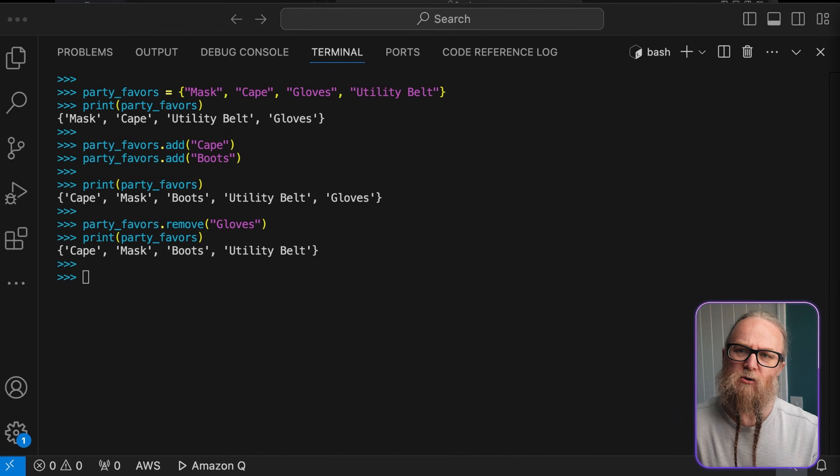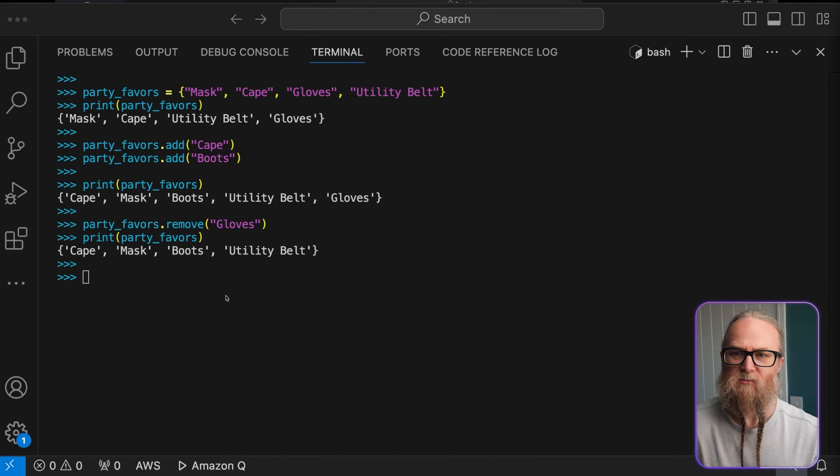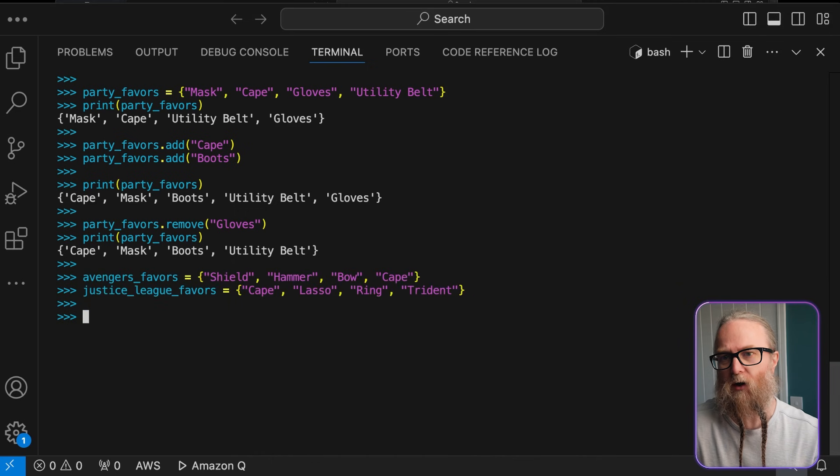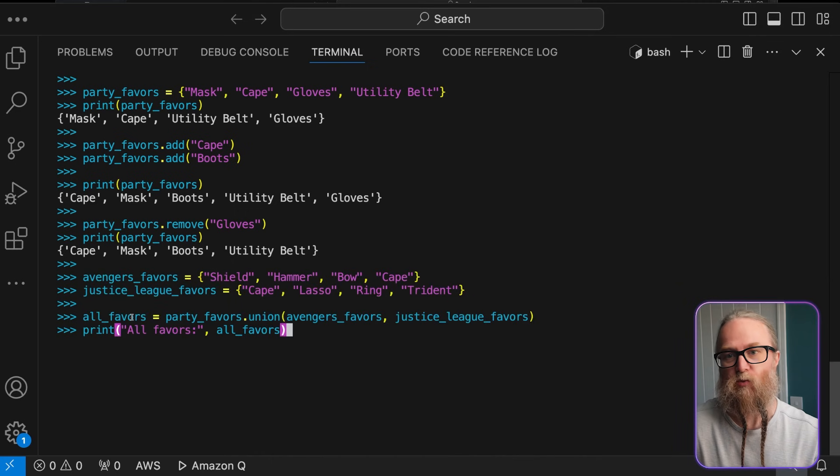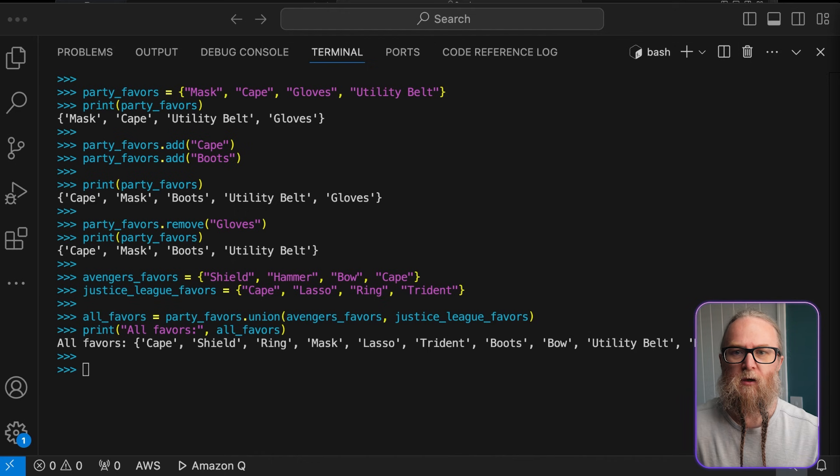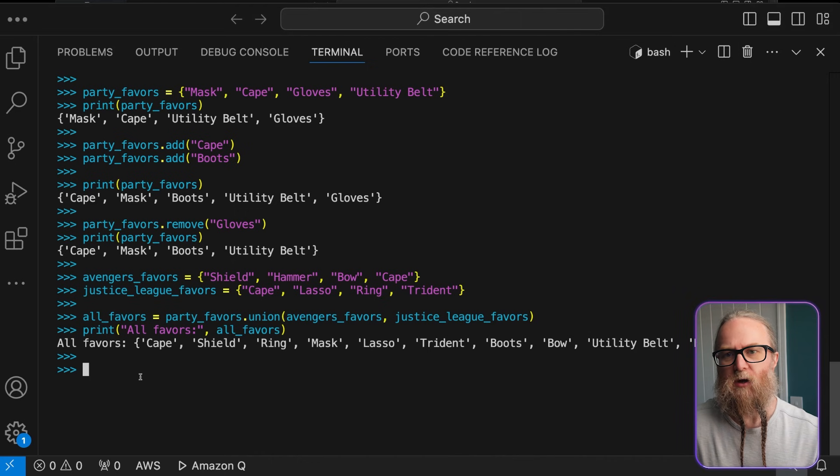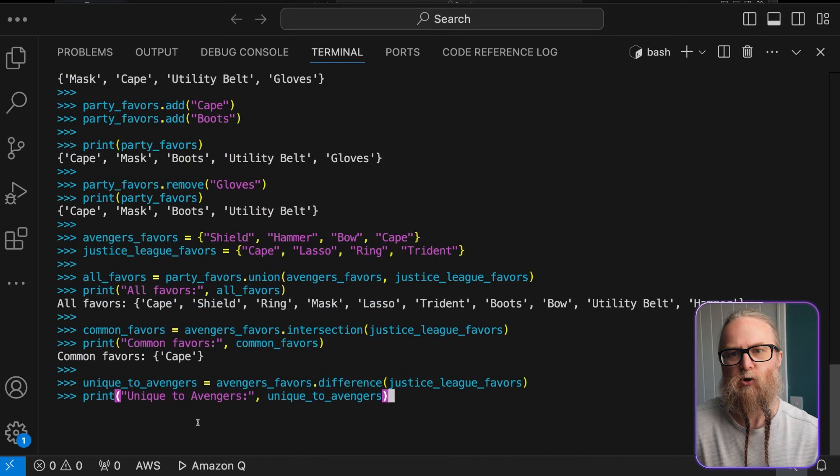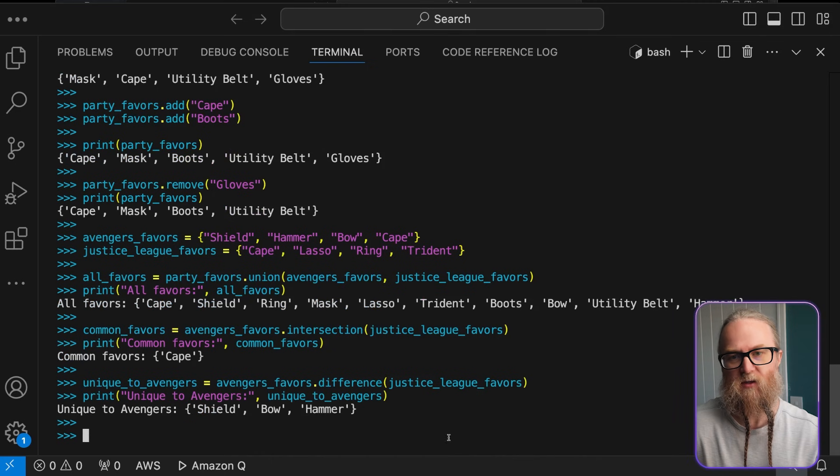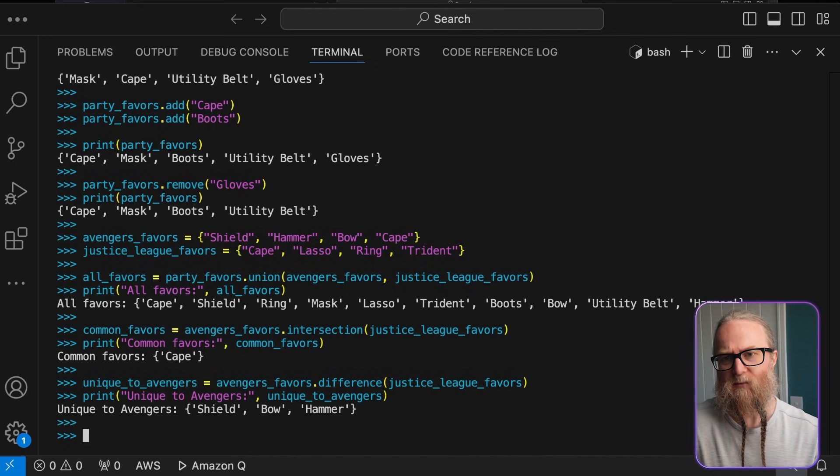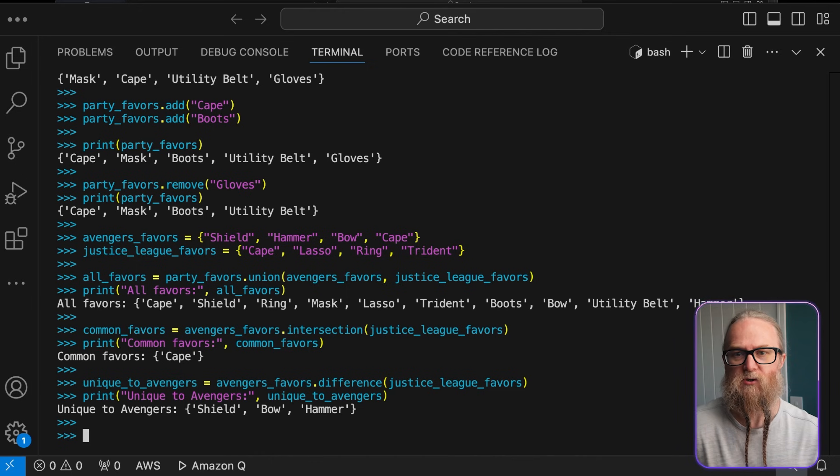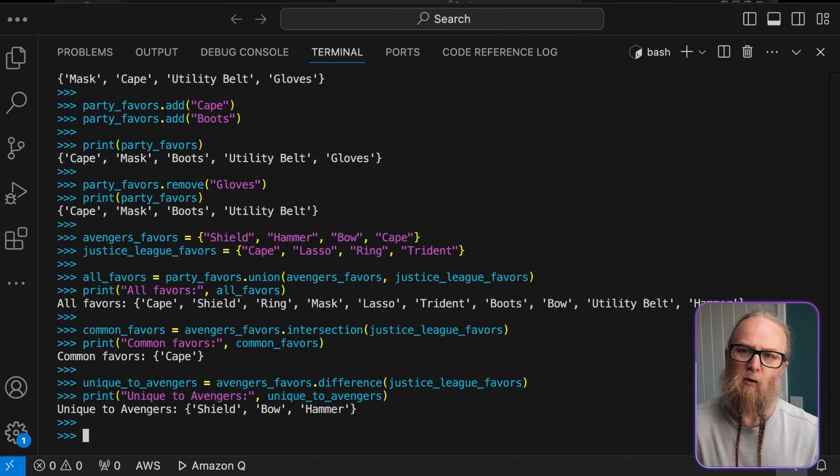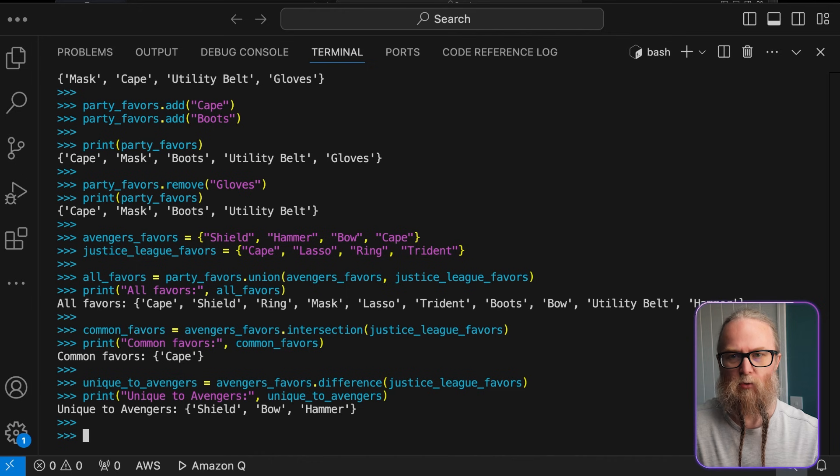So, now let's look at a few more advanced set operations here. We'll start by looking at operations with multiple sets. Here, what we're going to do is look at something called unique two avengers. And we're going to look at this particular key piece of code. Here, we're going to demonstrate several set options. The first one is going to be union. What this does is it combines all unique items from multiple sets.